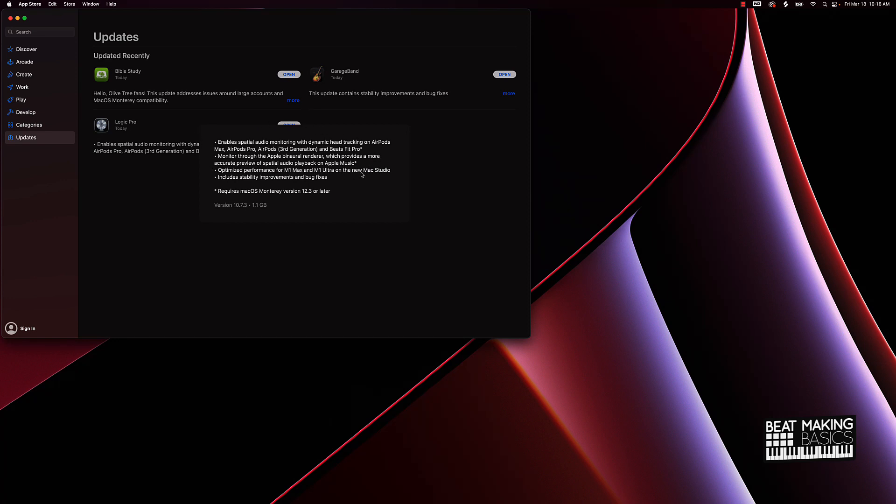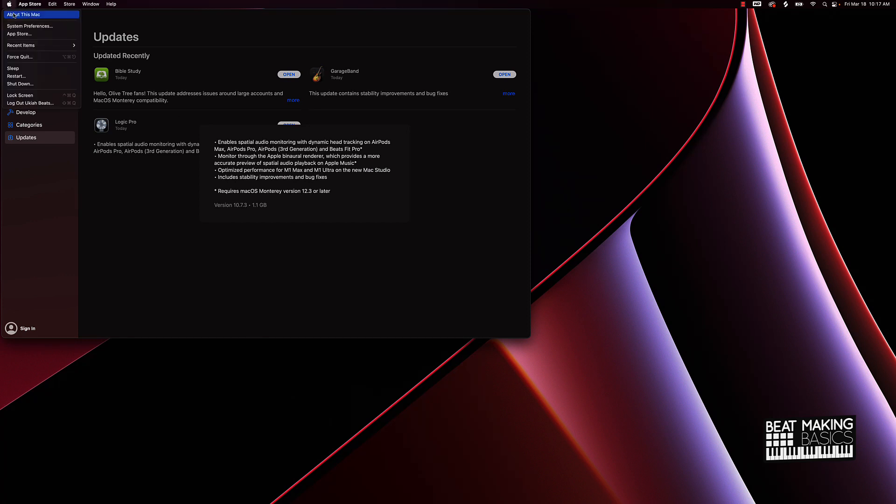But this for me is the most important: optimized performance for M1 Max and M1 Ultra on the new Mac Studio, includes stability improvements and bug fixes. Requires macOS version 12.3 or later, and as you can see now I have the version 12.3 right there.